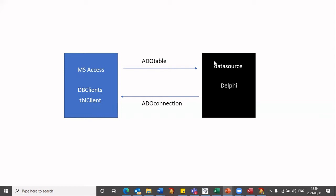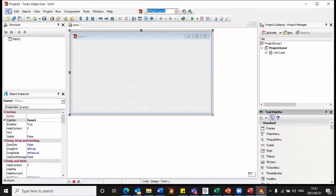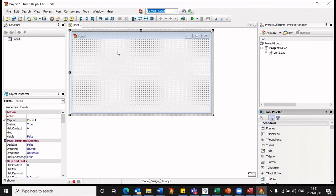And finally we have a data source which then connects to the ADO table. Let's get into Delphi and see exactly how this works. Once I start up Delphi, this is the environment that I'm in — I'm making use of Delphi Light. So the first thing I would need to do is to create a data module. The data module is going to store those components that we spoke about that's going to connect to Microsoft Access. I could store the components that connect to the database on my main form, but I prefer that those components are stored in a data module.